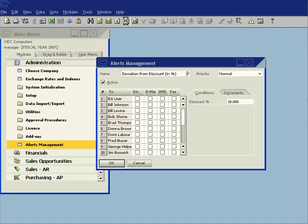A deviation from percentage of gross profit. For example if I want to be notified when my gross profit is below a certain percentage I can do that.